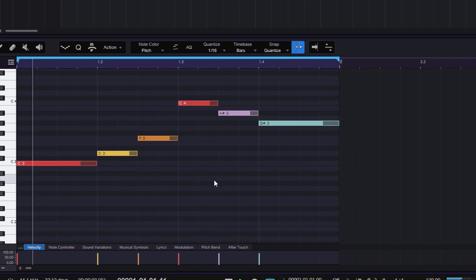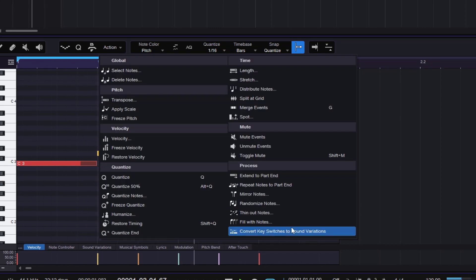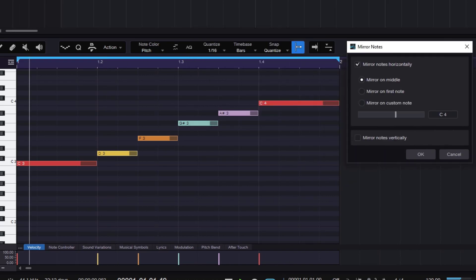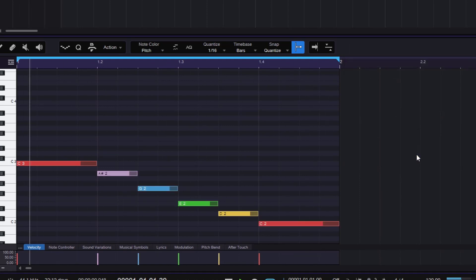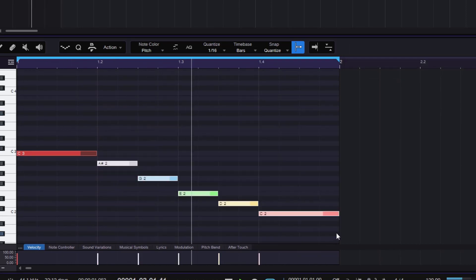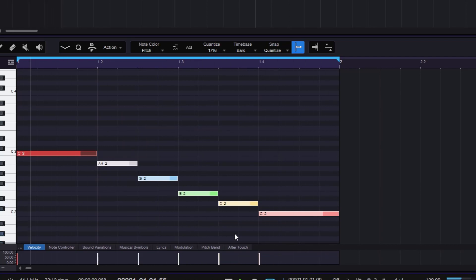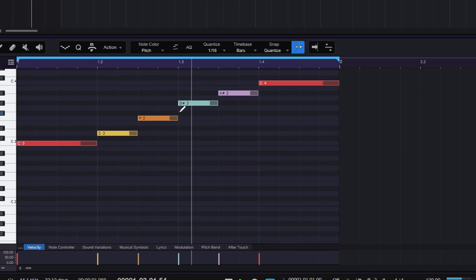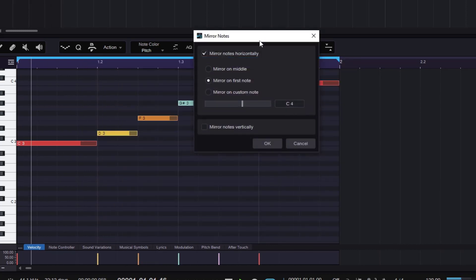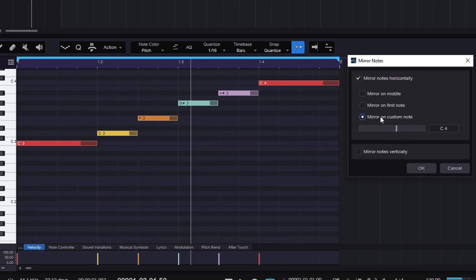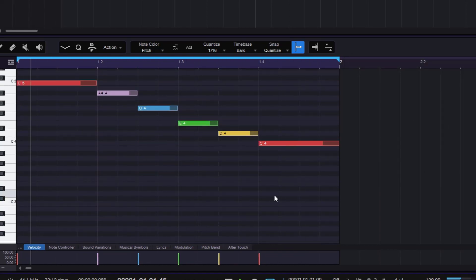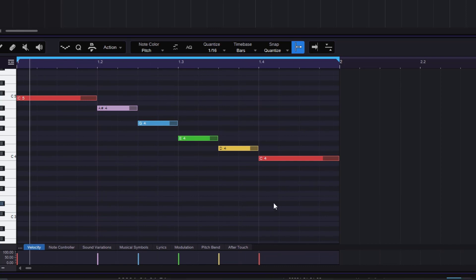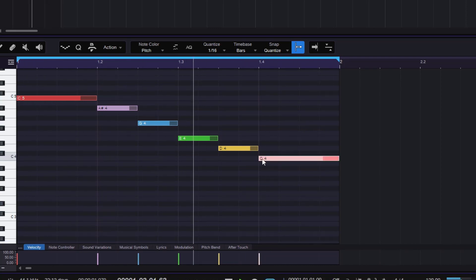All of this could be a different variation you could create — these are just creative tools. If I go back to Mirror Notes, we can mirror on the first note, which takes the first note into account and pretty much mirrors whatever comes after it downward. You can also mirror on a Custom Note — so right now we have C4, if I click OK we get the other example, but instead of moving everything down, we're moving everything up because that's the starting point.